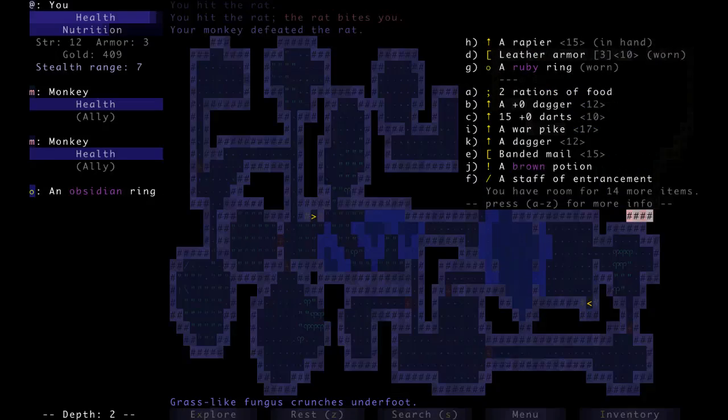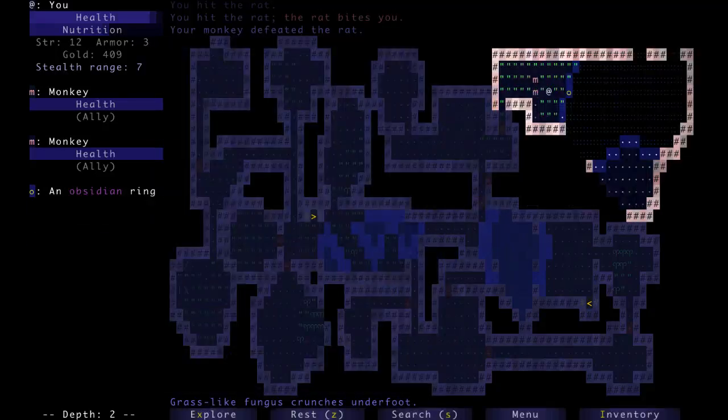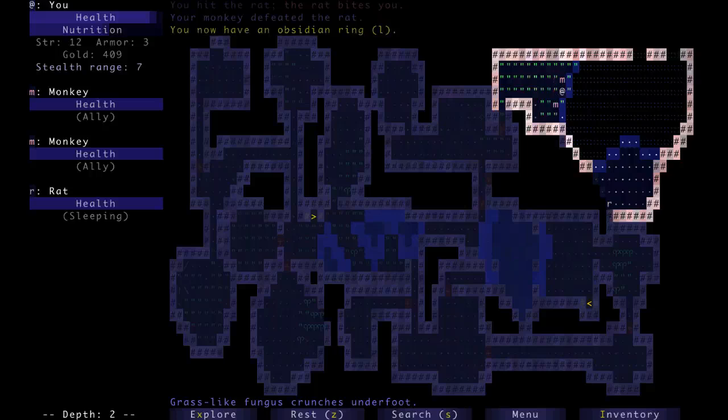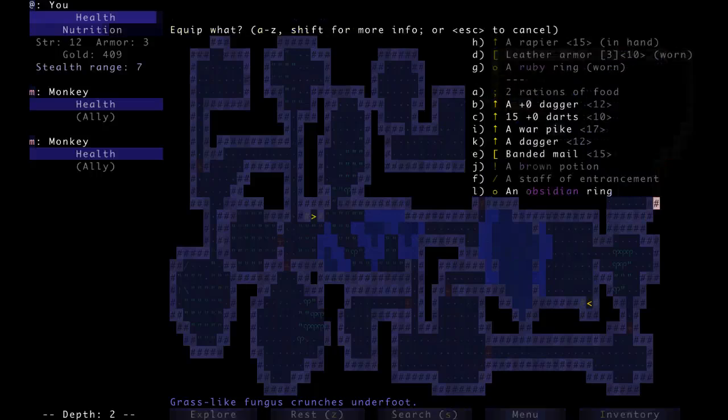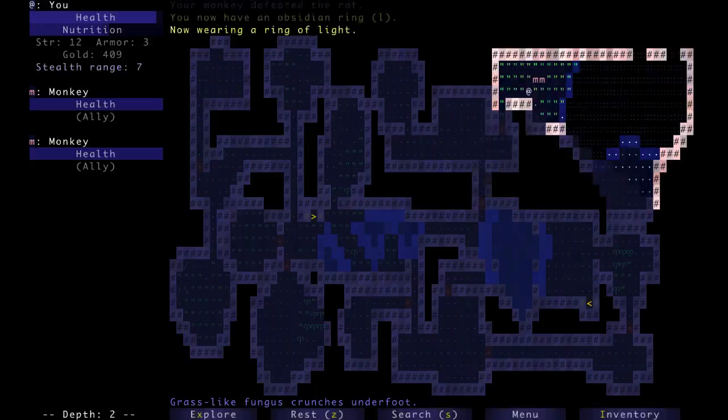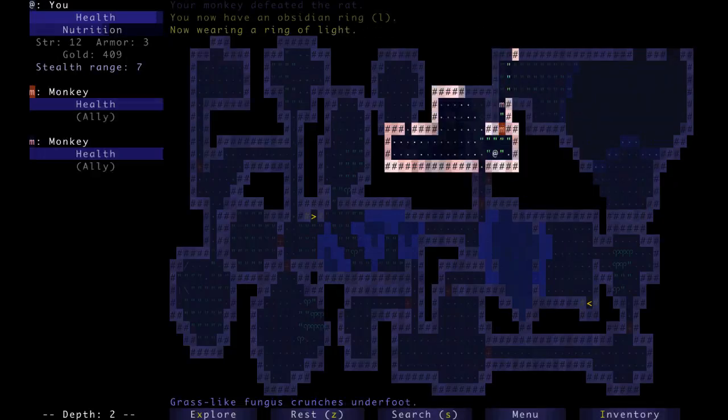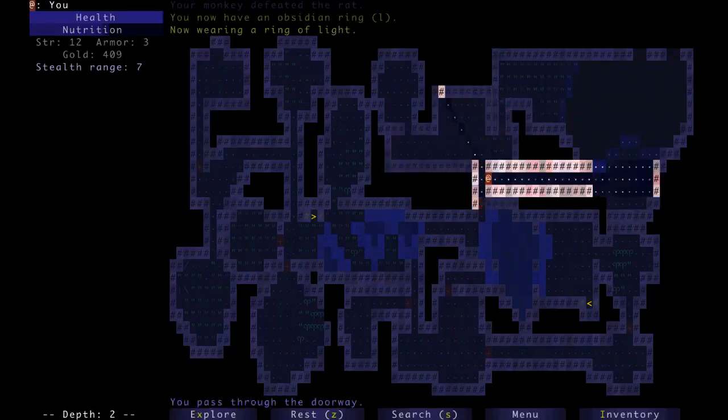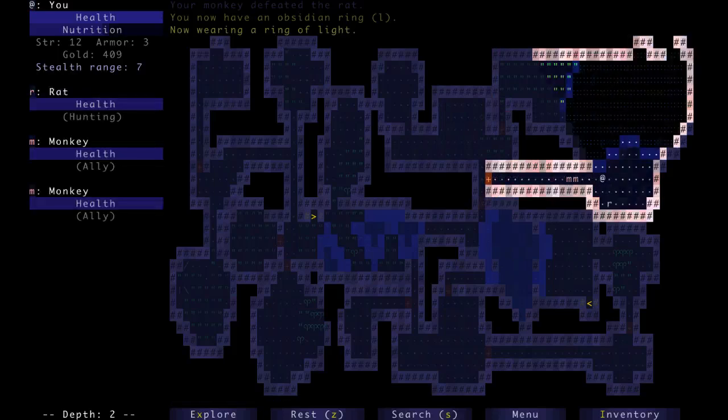Monkeys keep defeating my rats. I won't know anything about my cursed rapier. I've got a ring of light that's not cursed. It's not useful yet.